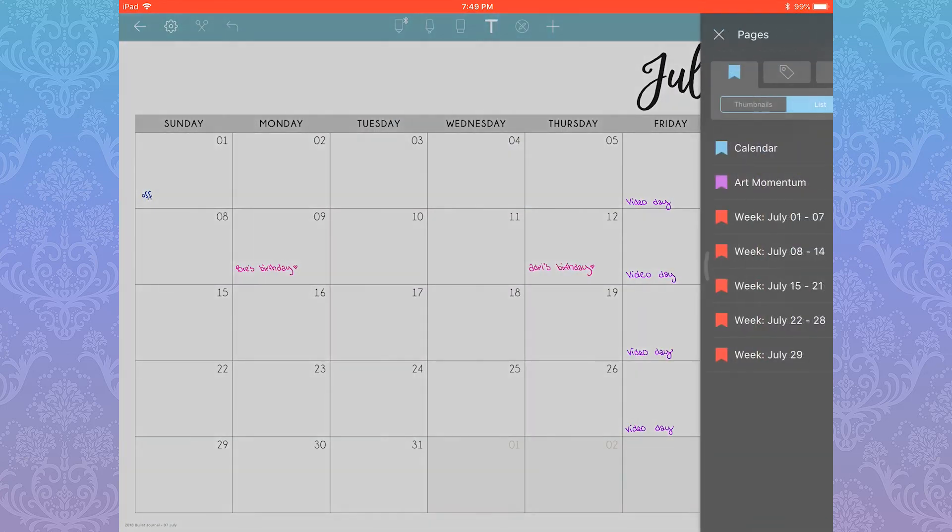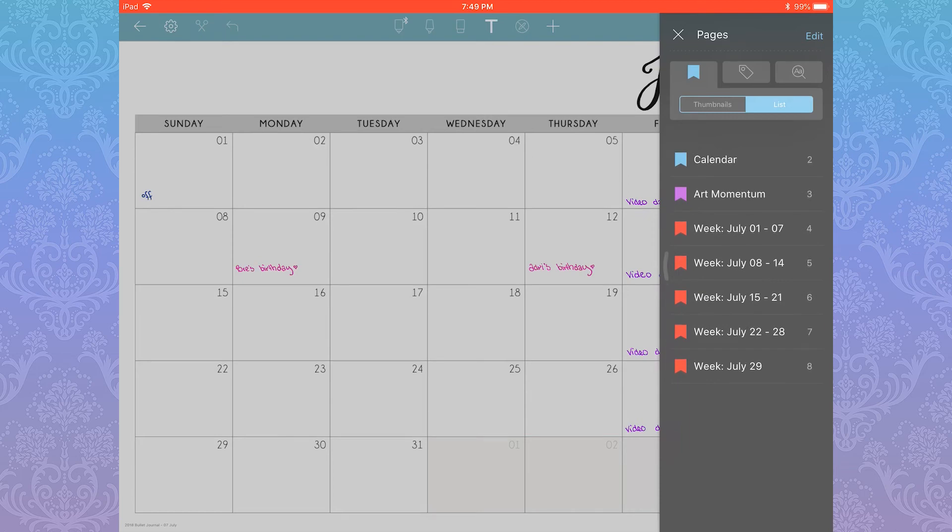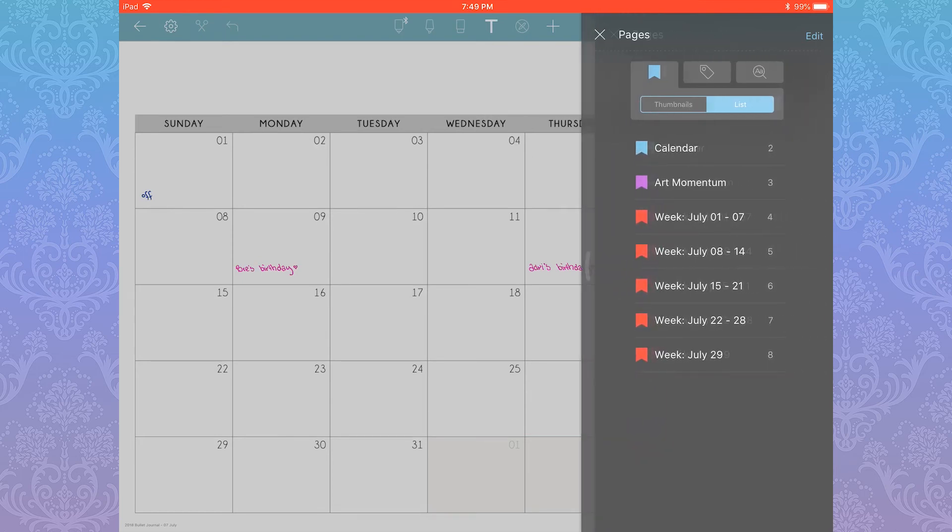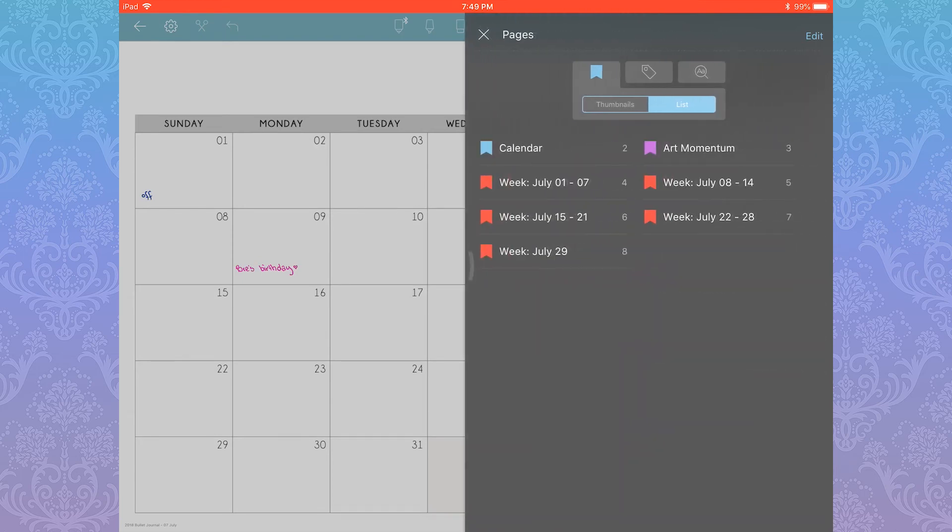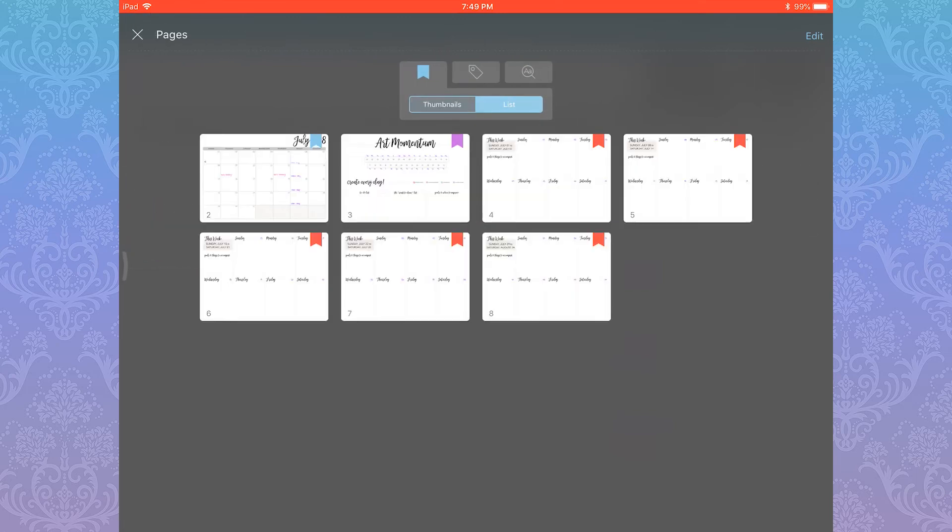But if you're using Noteshelf 2 for notes or studying, then I can definitely see how it would be useful. I also want to mention something that's super obvious but I really just realized it while working on this video.